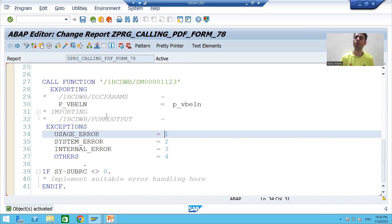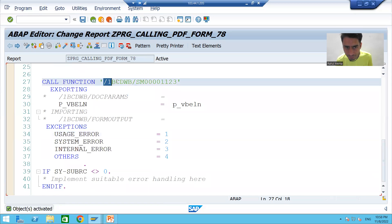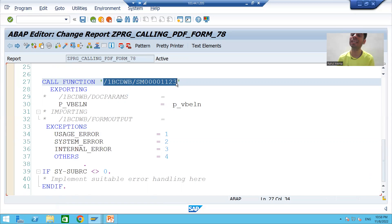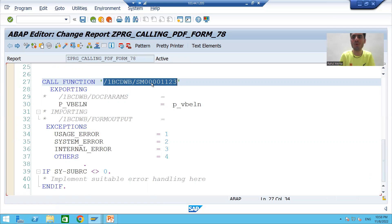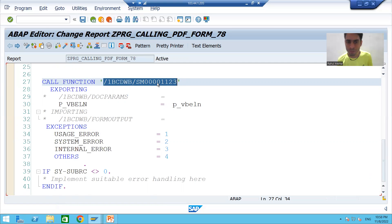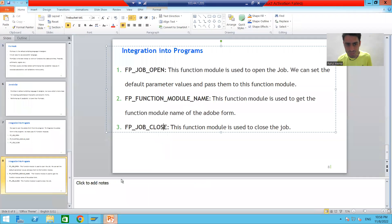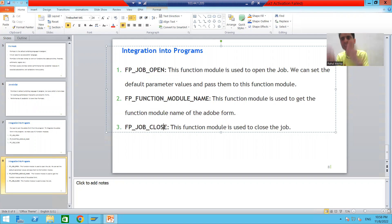Now for an important point: this function module is dynamic in nature. If we hardcode this function module, the program will work in development but may not work in quality and production systems because this function module is generated at runtime. The solution is to use FP_FUNCTION_MODULE_NAME to dynamically get the function module of our PDF form.